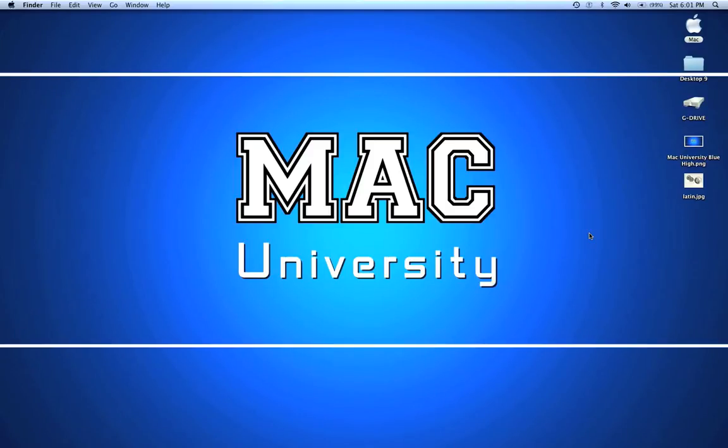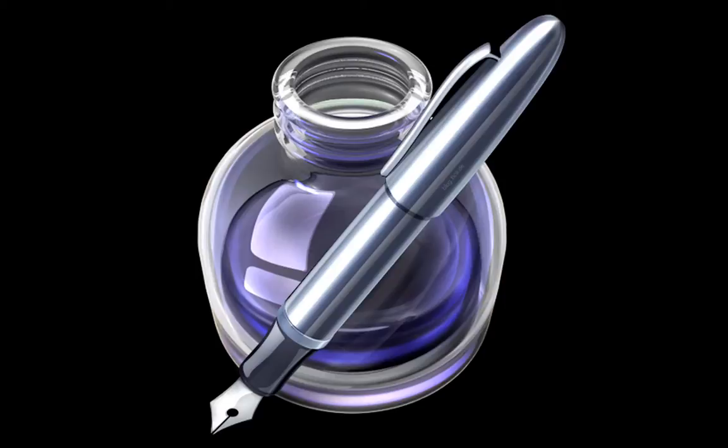Hey, this is Zach King with University of Mac. I'm going to be giving you a Pages '09 overview today.